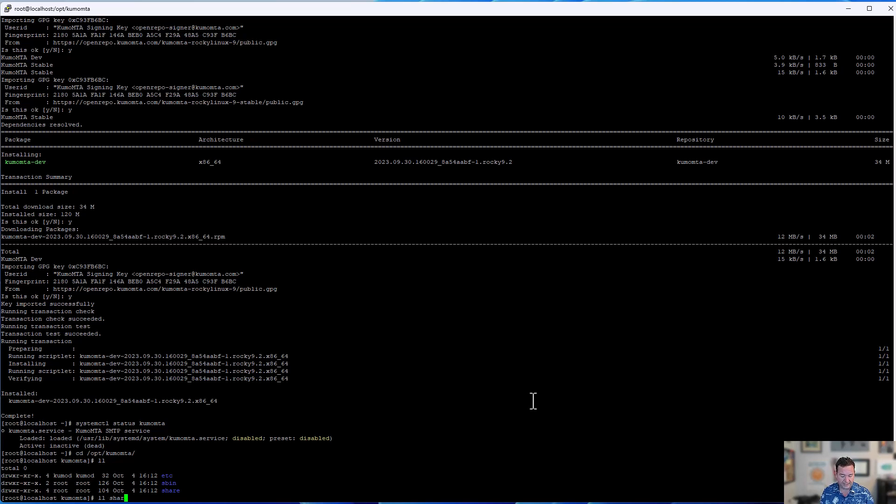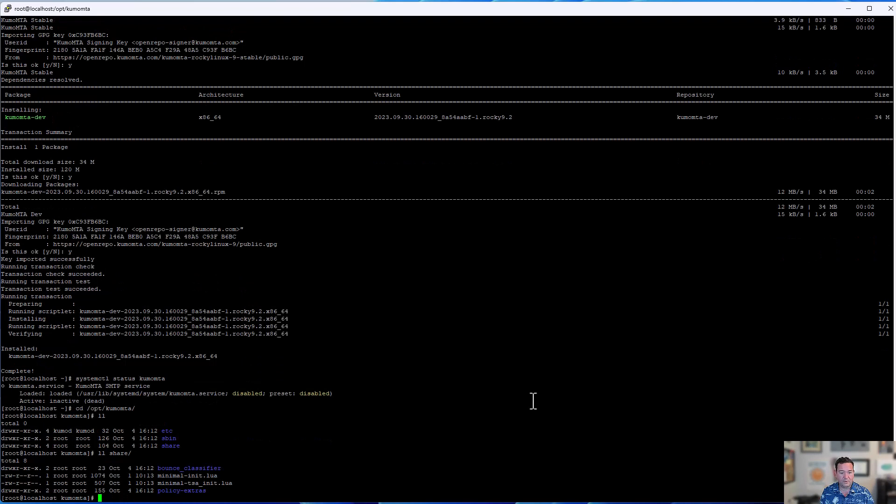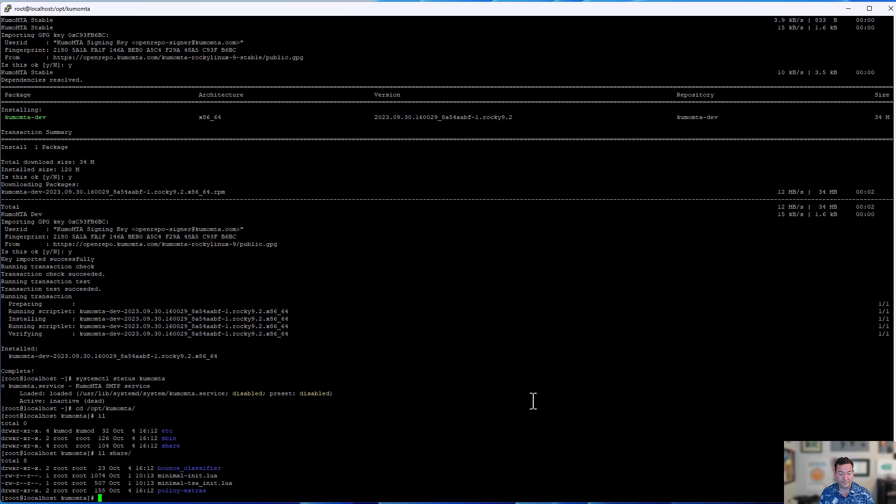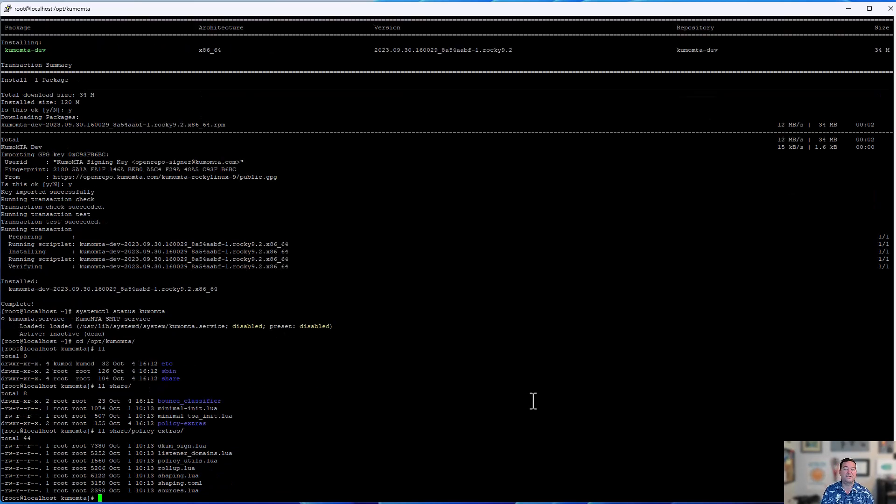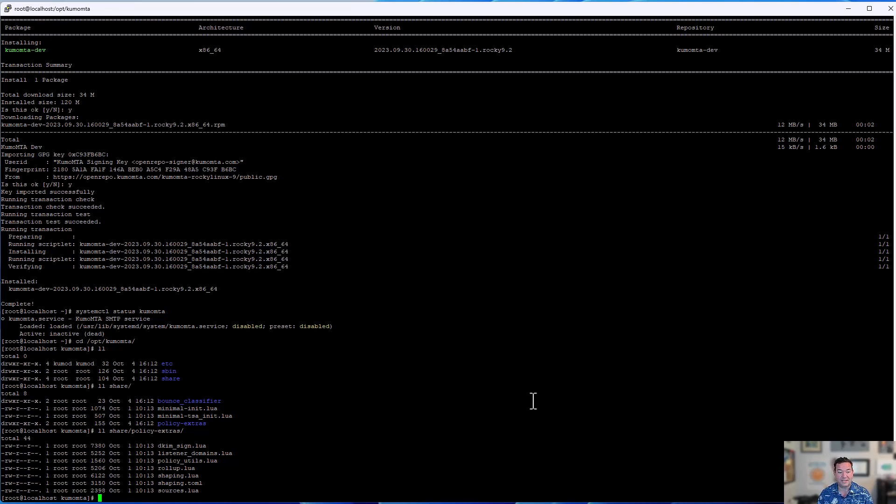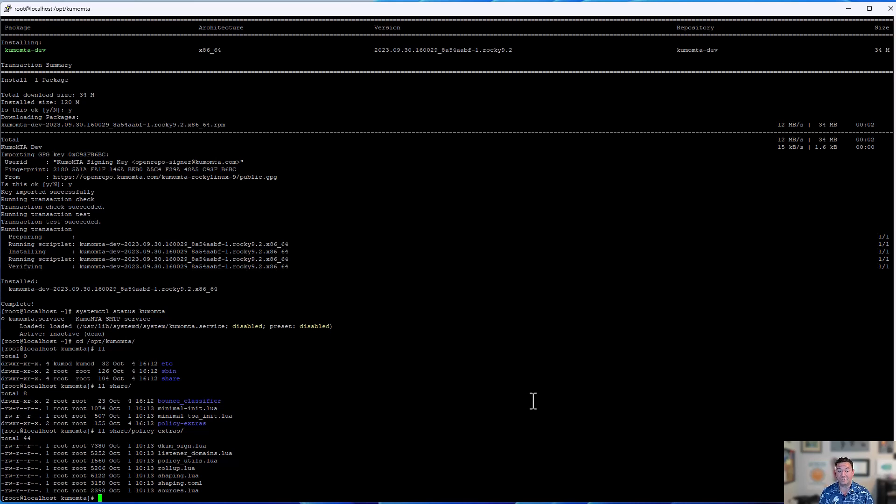So looking in share, what we're going to see is that we have in here a default initial config that you can use in addition to a Bounce Classifier rule file directory as well as where we keep our policy extras. So looking further in, what we keep in here are some of the helpers that we make available. So because configuration is done using Lua, it can be very flexible, but at the same time, it adds a certain level of complexity. And so we were able to create the helpers as a way to maintain that high degree of flexibility within KumoMTA while making it easier for those who want to edit just a basic configuration file to still be able to do that.